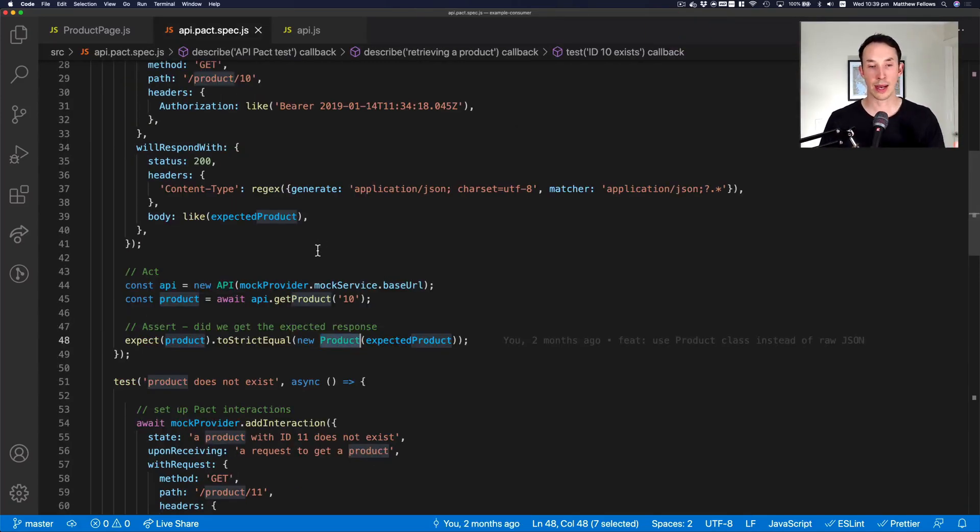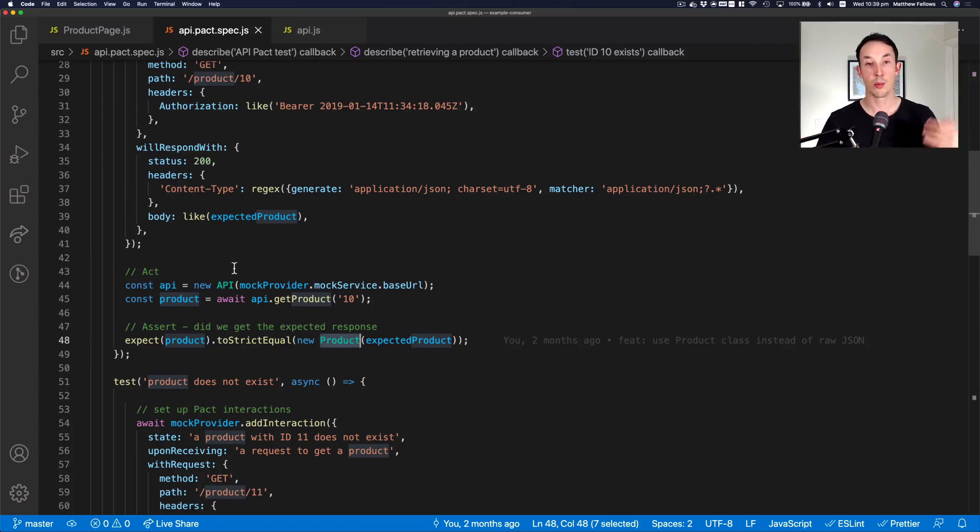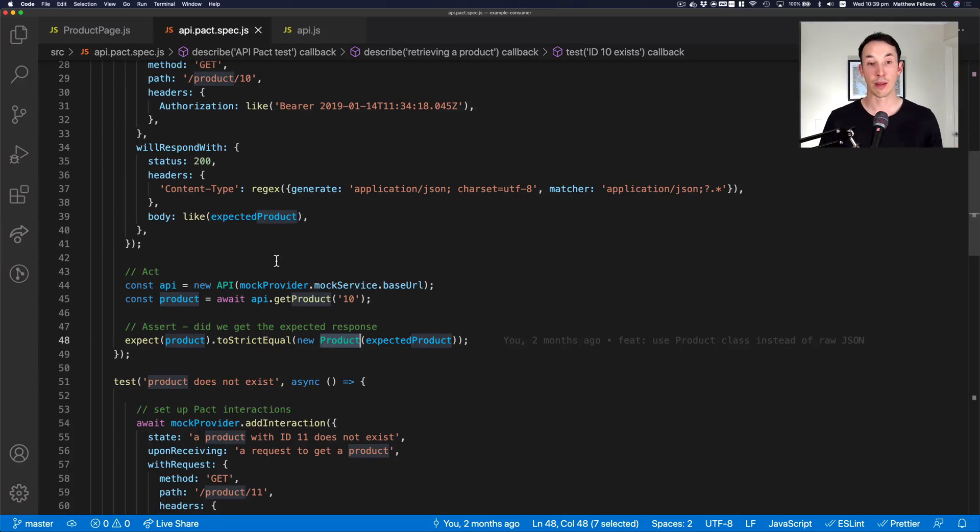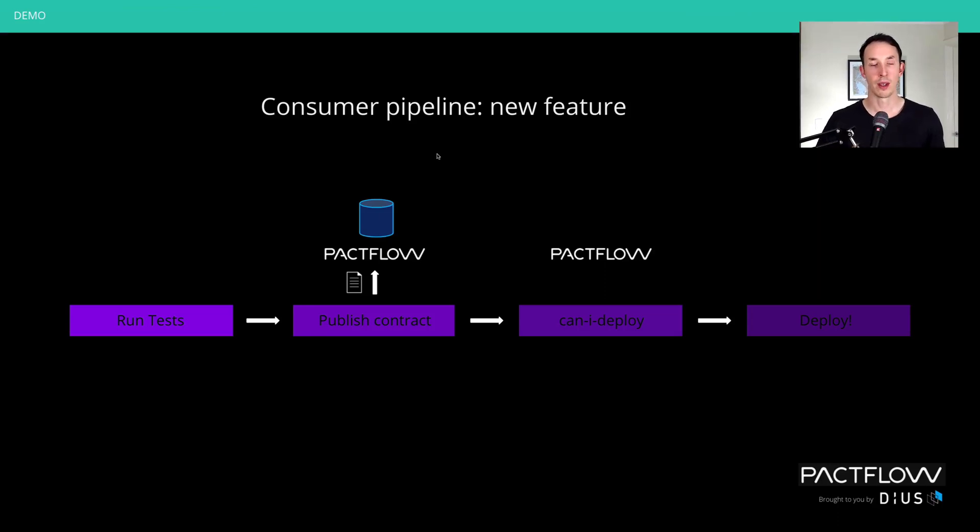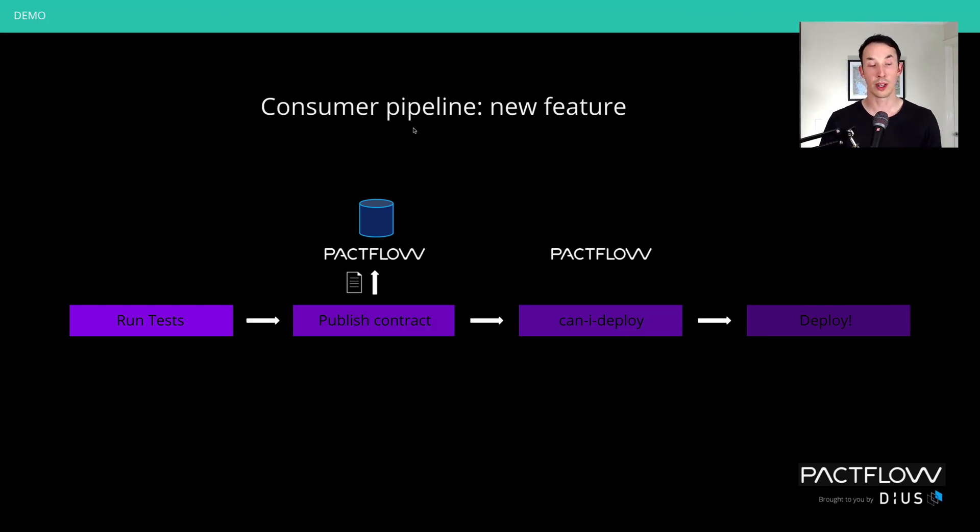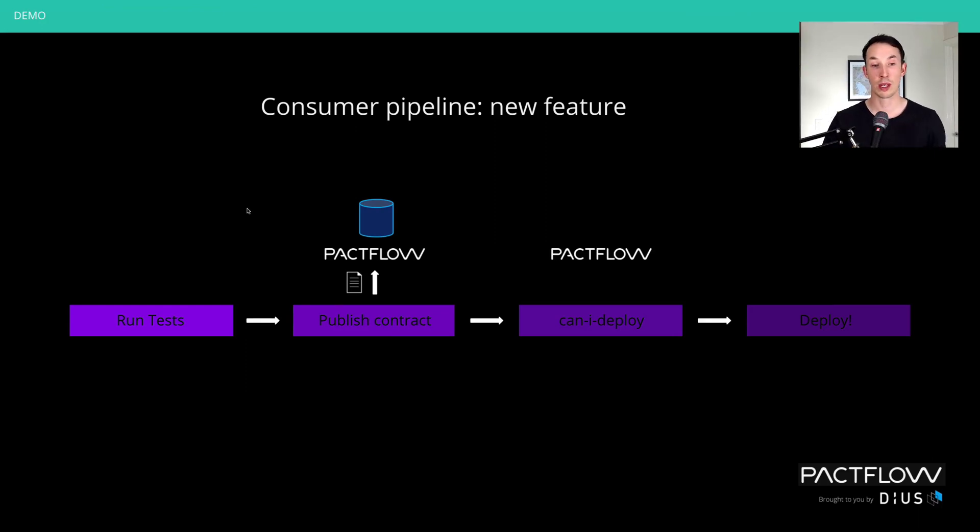So now we've written our pact test. We've created this new feature, which is a product catalog. We now need to communicate this new contract expectation to our provider team, who need to implement the code later on. So now we need to publish our contract to the pact broker and push it through our CI and CD pipeline. So let's assume we're doing a trunk based development here. We push straight into master and it's going to make its way through to production.